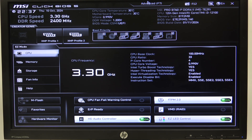Hello! In this video I want to show you how to enable or disable hyperthreading on an MSI motherboard.